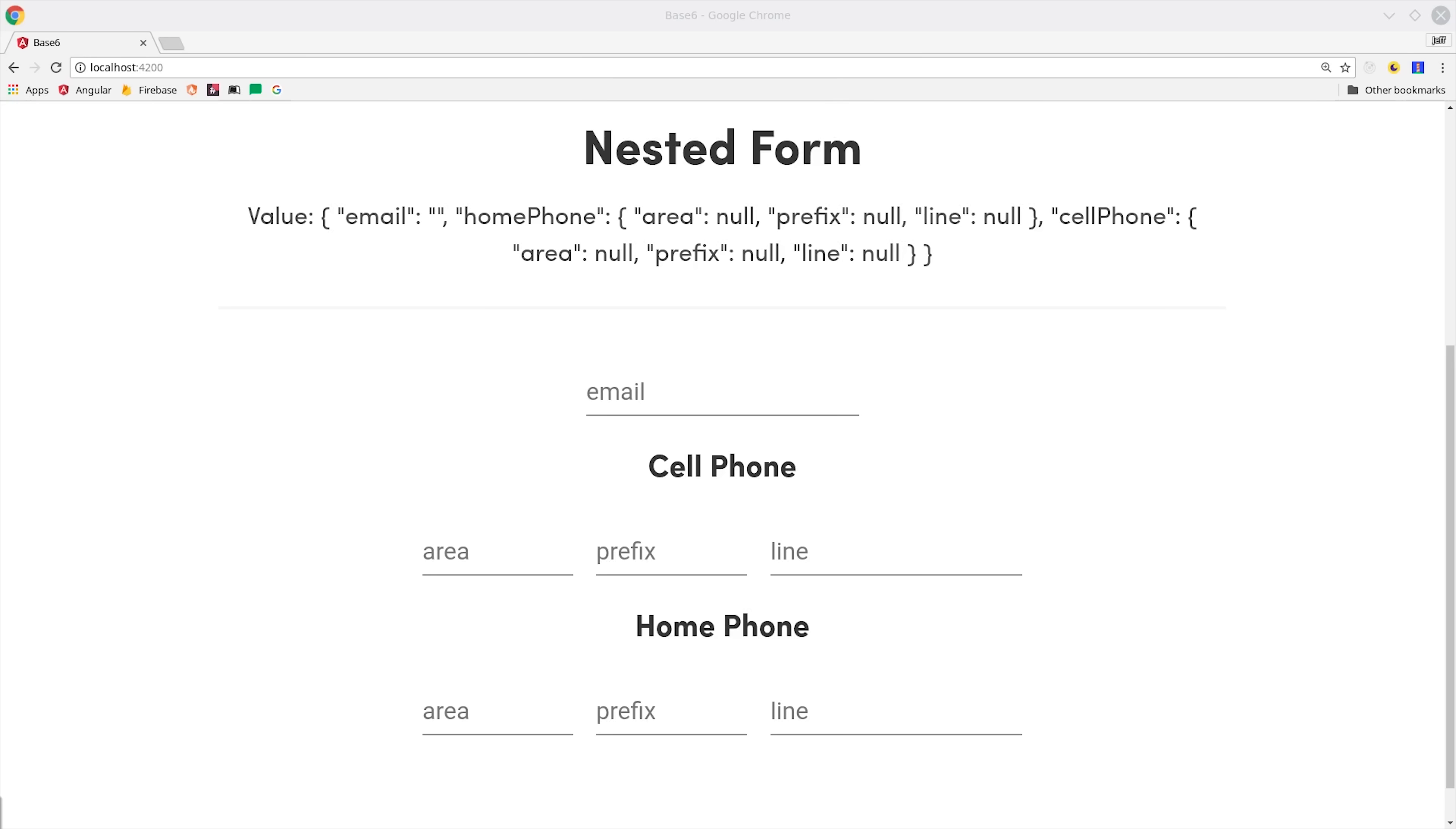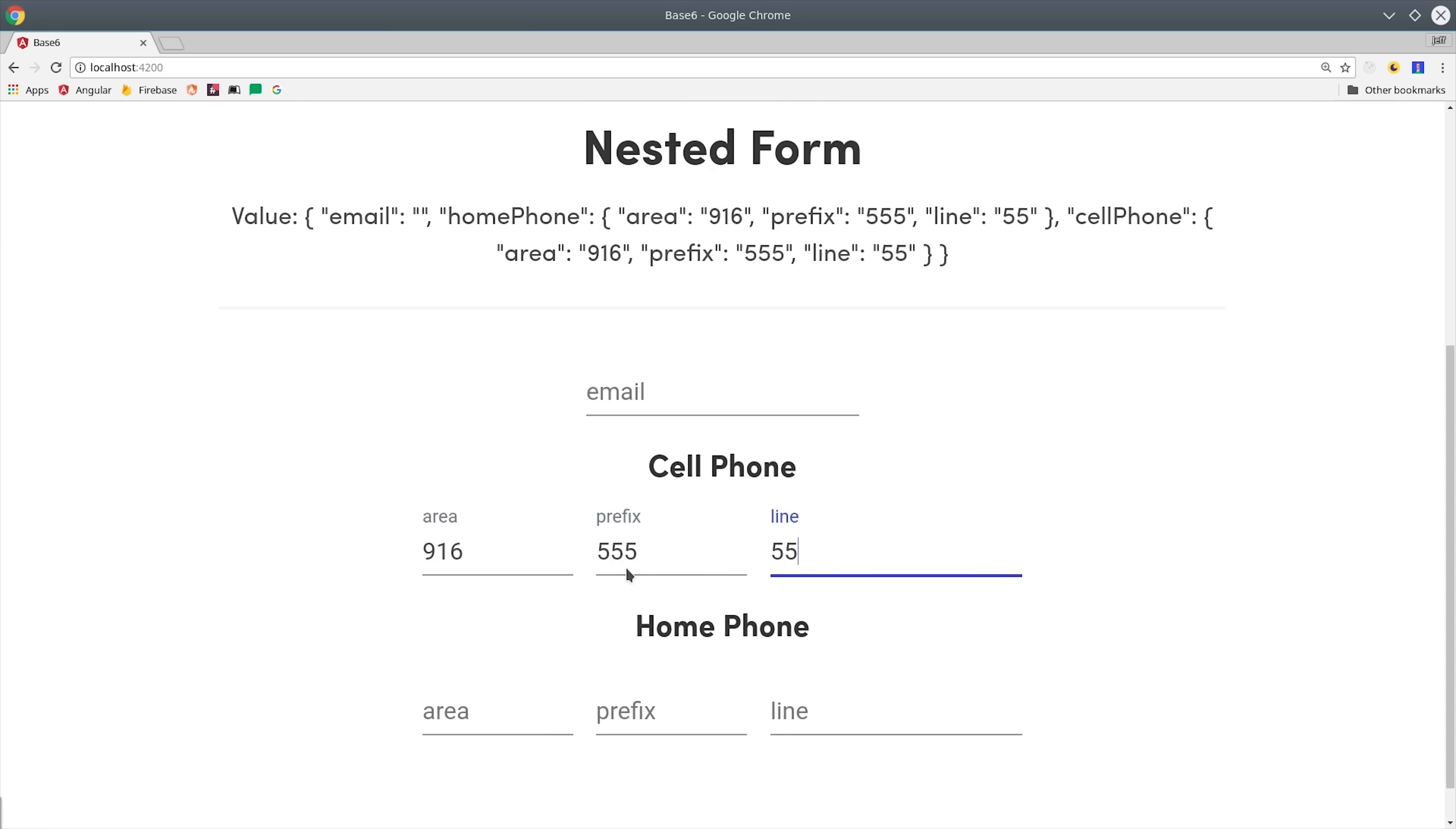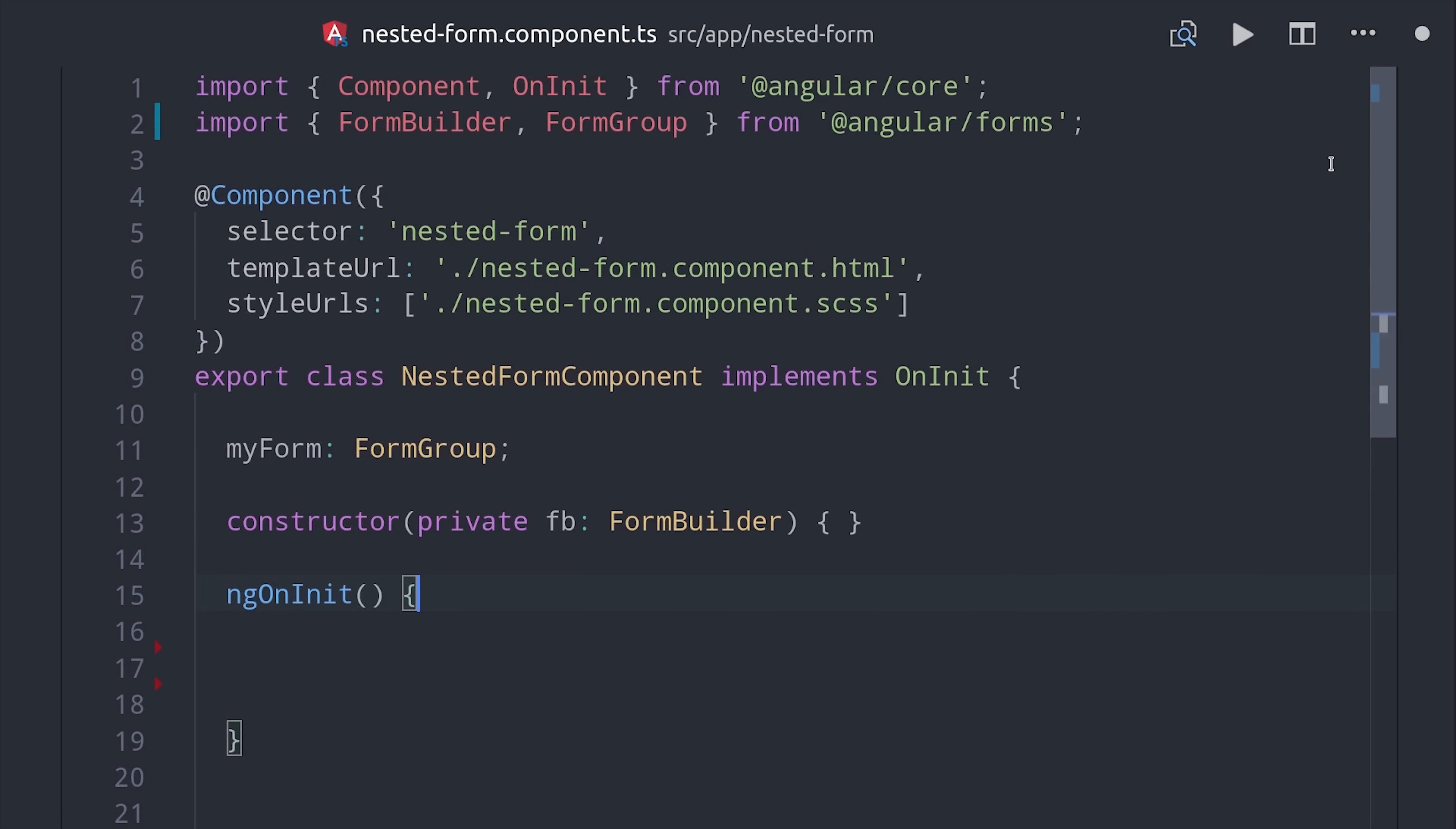The second demo we'll look at is a nested form. What's special about this form is that we have a parent form group and then we have a couple of nested forms inside of it for each of these phone numbers. For the form values you can see that we have a nested object inside the form for each of these phone numbers. Let's take a look at how we can use nesting to keep our forms organized.